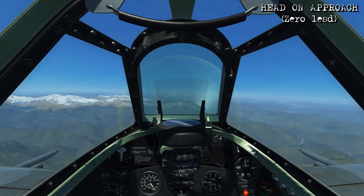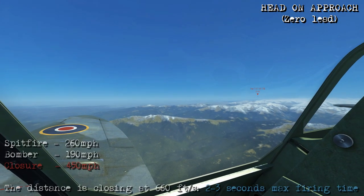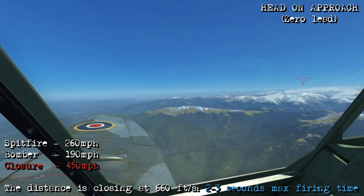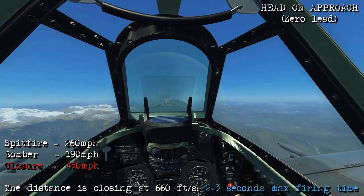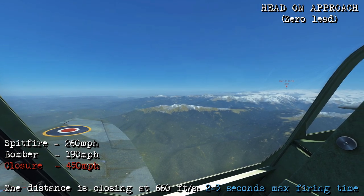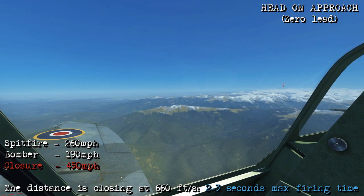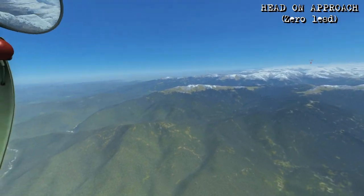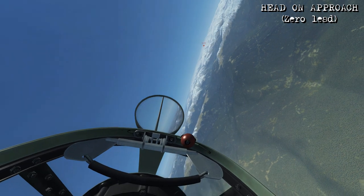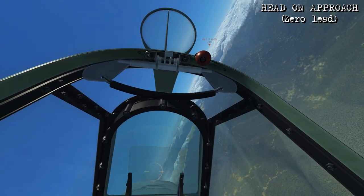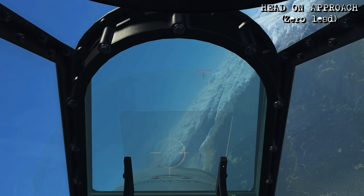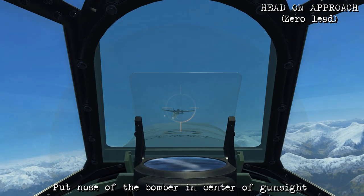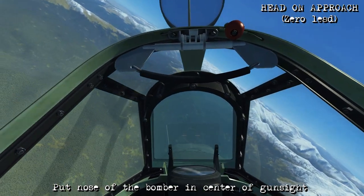Here we're going to do a head-on attack again, but this time from directly in front of the target, which means closure is going to be especially important. With the Spitfire doing 260 miles per hour and the bomber doing about 190, total closure is going to be 450 miles per hour — closing at 660 feet per second. If I begin firing at 2,000 feet away, I'm going to get a 2 to 3 second firing window. As we're turning towards the bomber, we adjust the turn slightly so we finish on the opposite heading directly in front of the bomber, giving us a zero lead deflection shot. As I roll out, I put the nose of the bomber in the center of the gunsight, fire at about twice my usual range, then break away before I reach him.